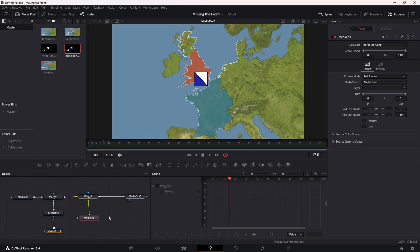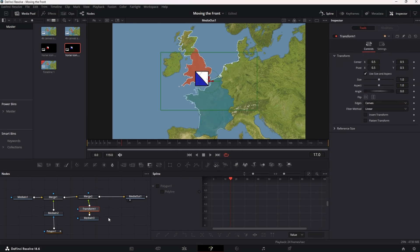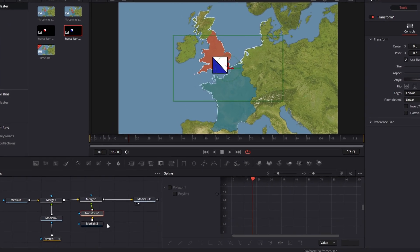Press shift spacebar to bring up the tool menu, type in transform, and hit enter. Now select the transform node you just added.